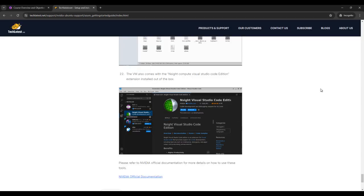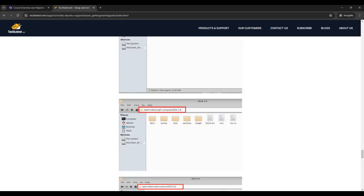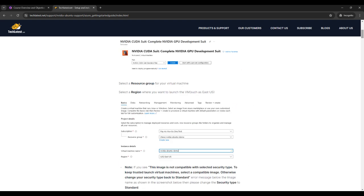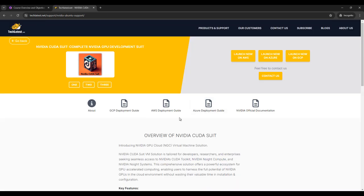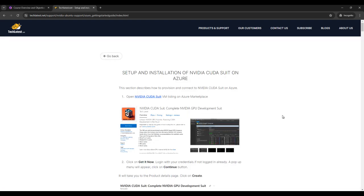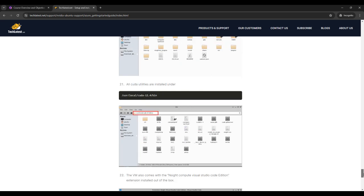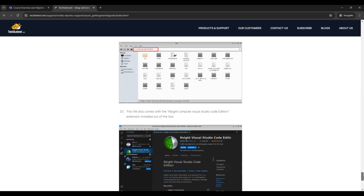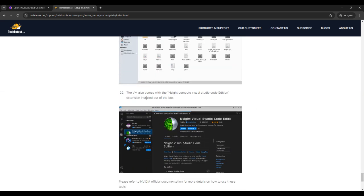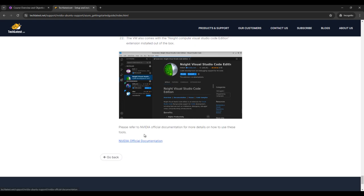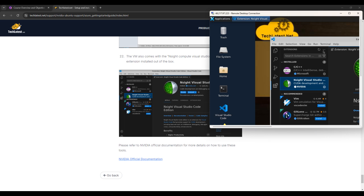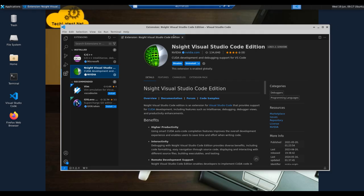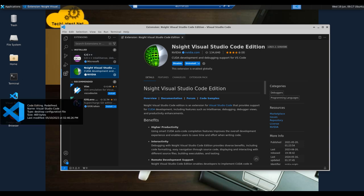Go to the product and support page of techlatest.net where you can see the setup and installation guide for CUDA on Azure, because in this video I am using an Azure VM. If you go to the last step, you can see that the VM comes with the Nsight Compute Visual Studio Code extension installed out of the box. For more documentation and information, refer to NVIDIA's official documentation. Let's go to RDP and open Visual Studio Code.